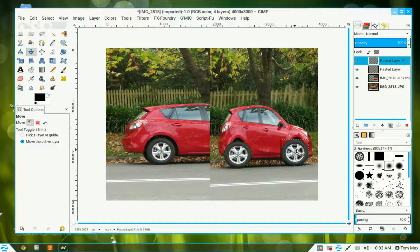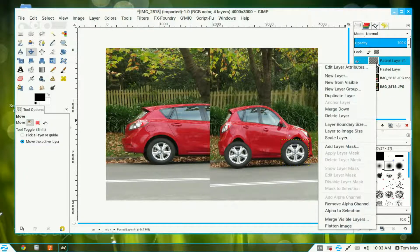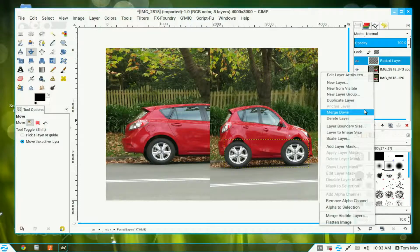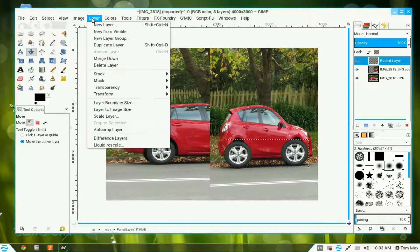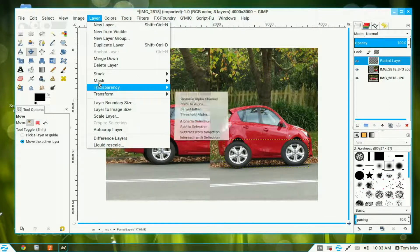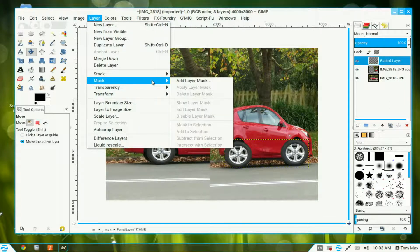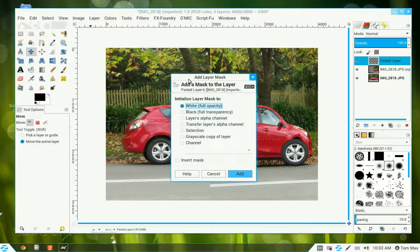Now we've got our funny little mini car. Click the top layer and Merge Down — that brings those two layers together. Now go to Layer and Add a Layer Mask, then click Add.